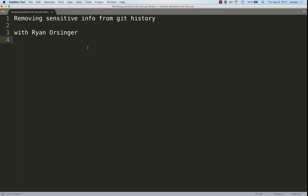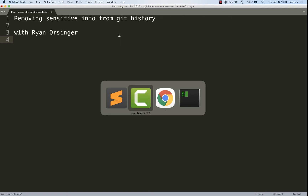Hi, this is Ryan Orsinger with Removing Sensitive Information from Git History.